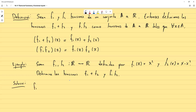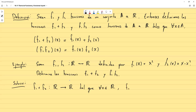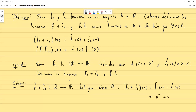Aplicando la definición: f1+f2 es una función de los reales a los reales tal que para todo x en los reales, (f1+f2)(x) = f1(x) + f2(x). Simplificando: f1(x) es x² y f2(x) es x − x², así que queda simplemente x. Por tanto, (f1+f2)(x) = x.